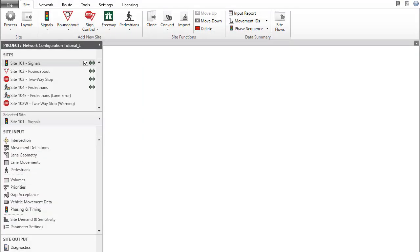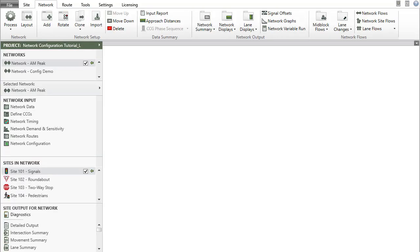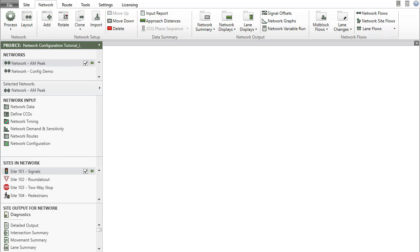You will need to prepare the sites under the site tab before setting up a network. You can create networks under the network tab using the add, clone, and import functions.